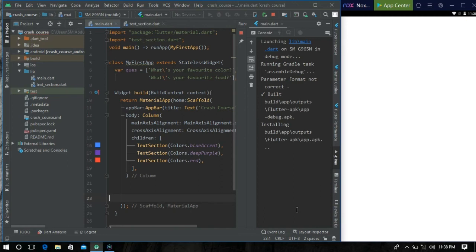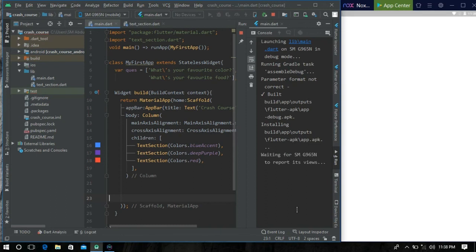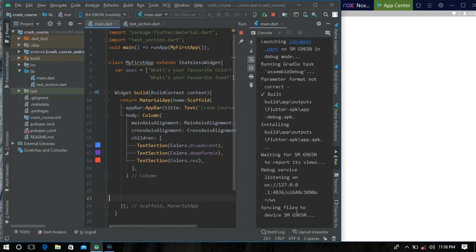Okay, now we are seeing that our Nox emulator has got the app we have created last time.